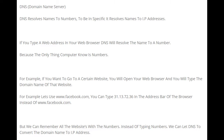For example, if you want to go to a certain website, you open your web browser and type the domain name. For instance, www.facebook.com. You could also type 31.13.72.36 in the address bar instead of www.facebook.com. But we can't remember all websites by their numbers, so we can let DNS convert the domain name to an IP address.